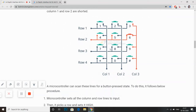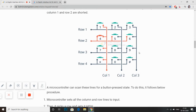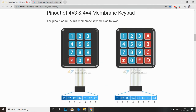You can see here, if I press 9, the third row and fourth column are shorted. This is the hardware of my keypad. There are 7 wires — actually 8 wires.